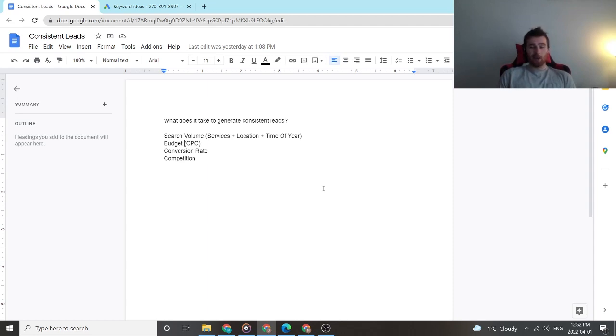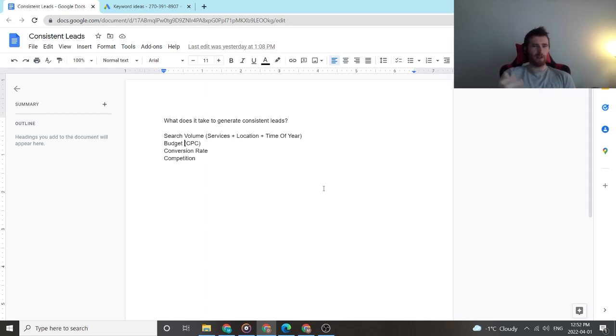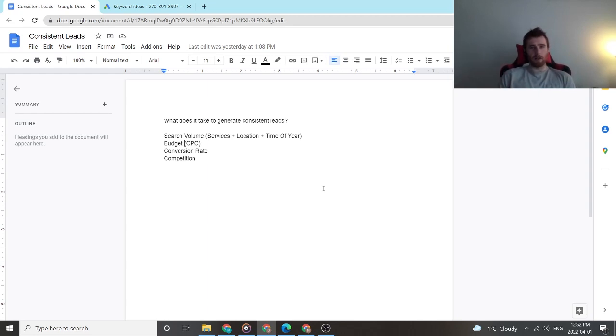You really need to understand your niche, understand how competitive it is. Even at 55 bucks a click, you can still be profitable. You can still generate consistent leads. You just need to know what you're doing, but it's very nice to go into niches that aren't as competitive. So that'd be my final note on that.